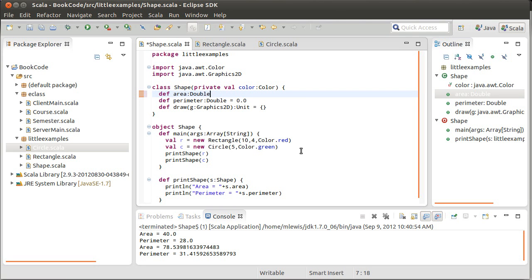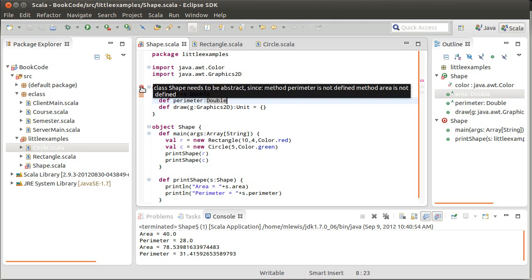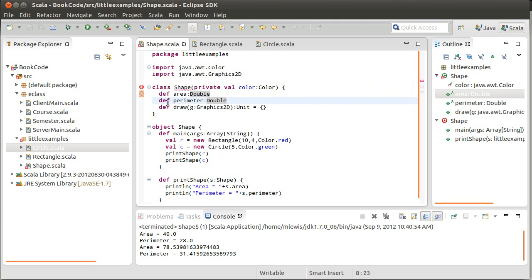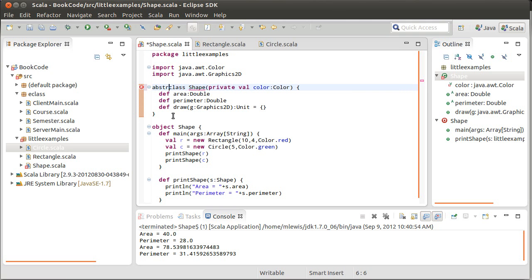There needs to be a way for me to have methods that are not implemented. And indeed, it turns out, there is a way to do that. You just get rid of the implementations. Now, when you get rid of the implementations, these methods become what are called abstract. And that is the source of our error here, which says class shape needs to be abstract. So, if a class contains even one abstract value in it, if your class contains even one thing that is abstract, the class as a whole needs to be labeled as abstract.